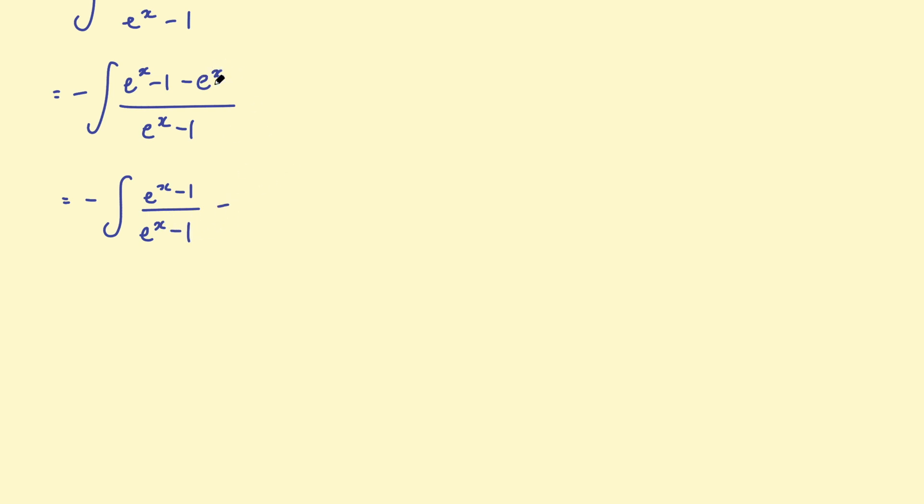Subtract e to the x. So because that's a negative, we subtract this next fraction. e to the x over e to the x, take 1. So I've just separated that into two fractions. And hopefully now you can see this first fraction here, e to the x take 1 over e to the x take 1, that can be written as 1.